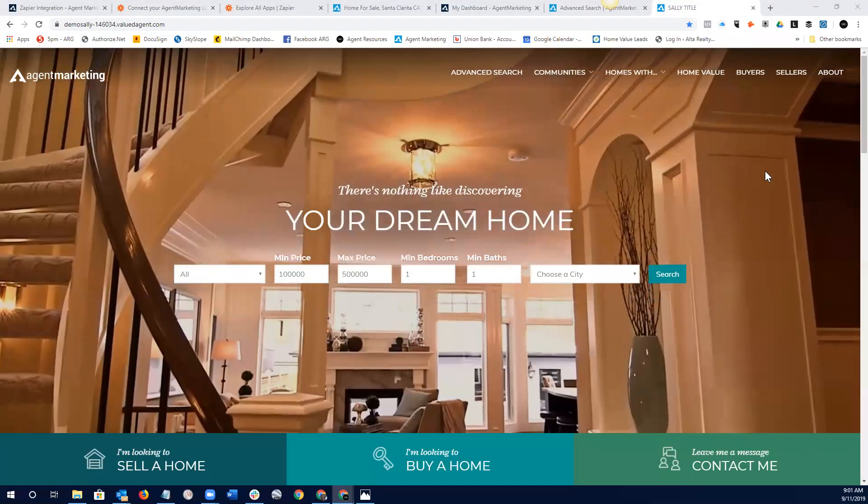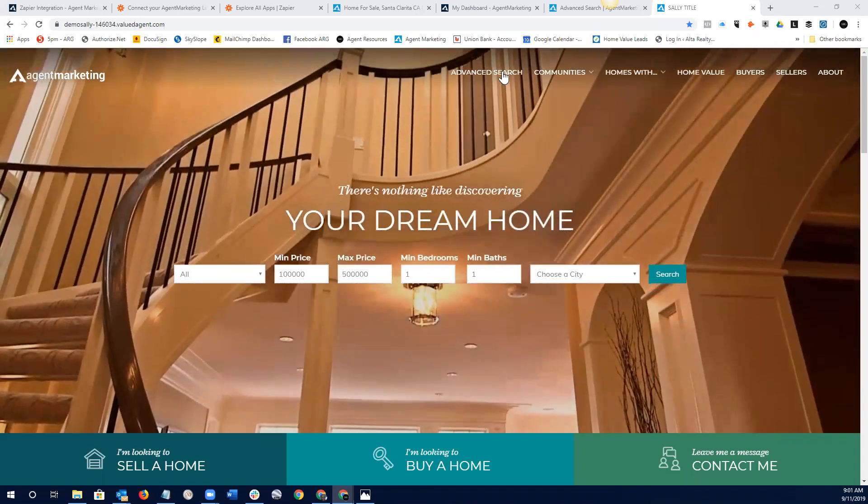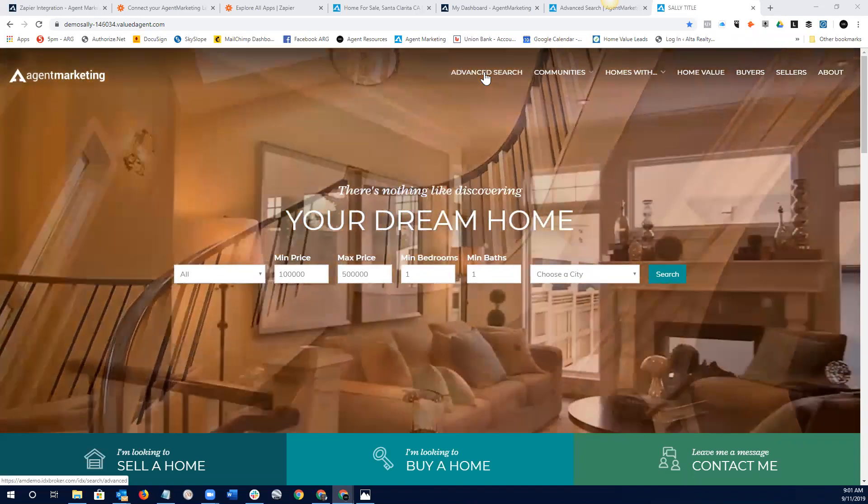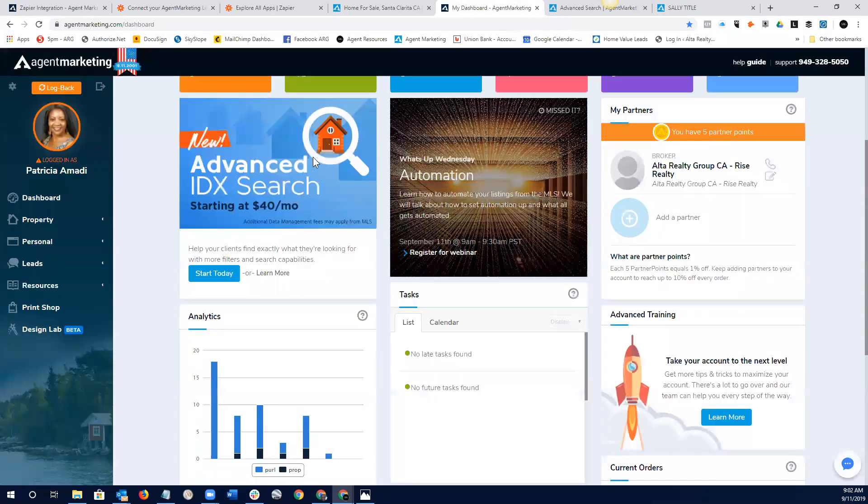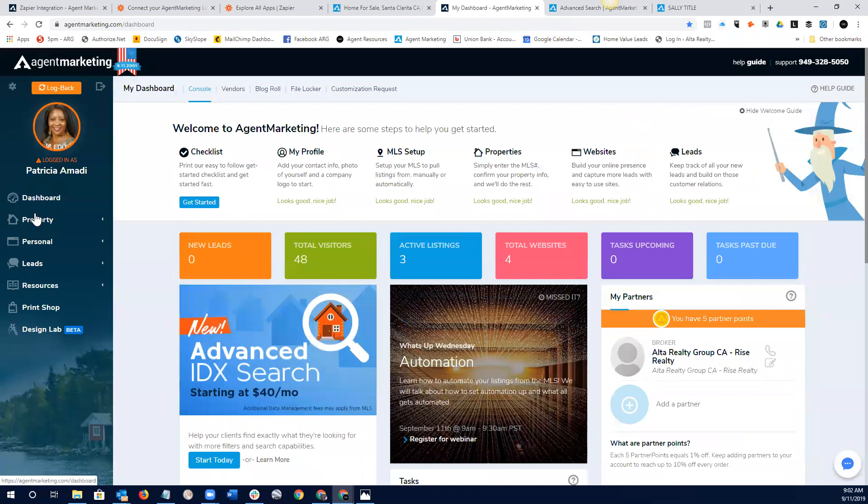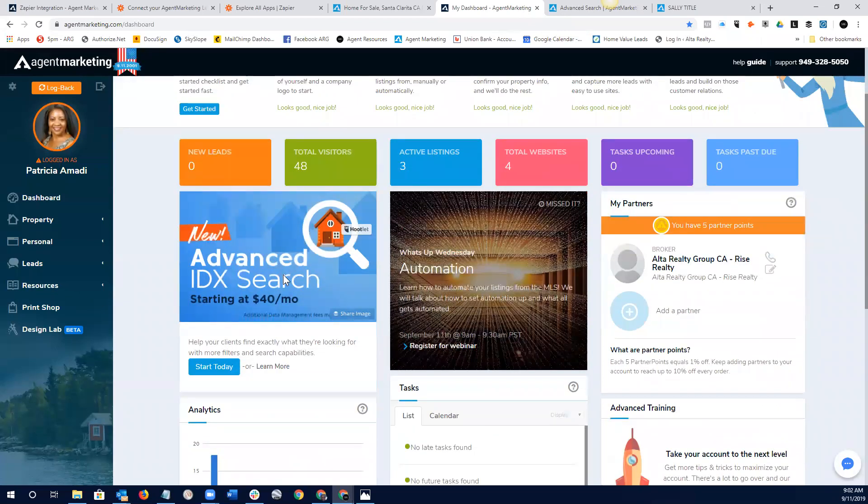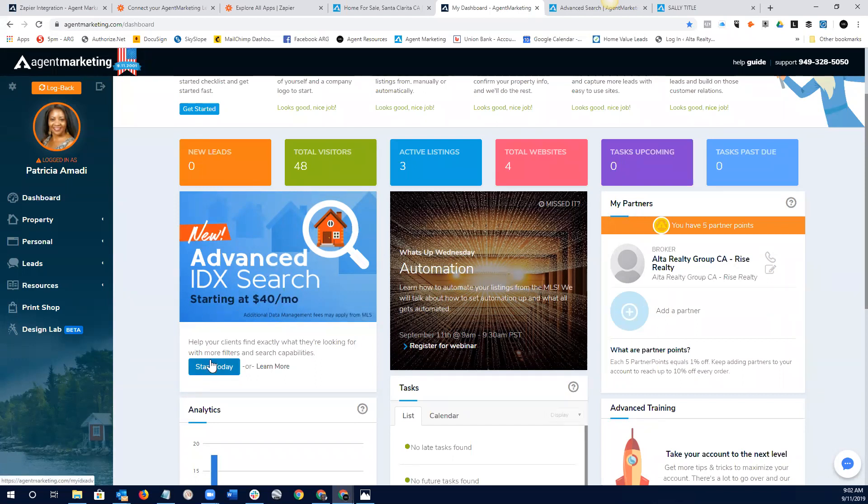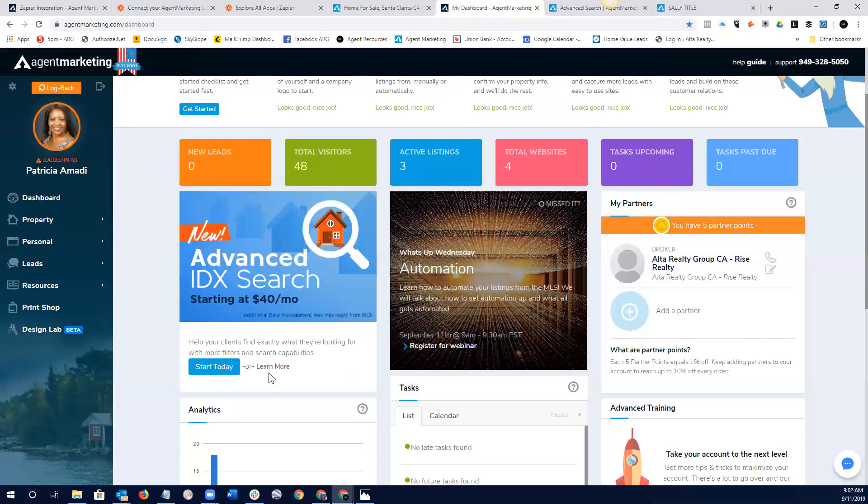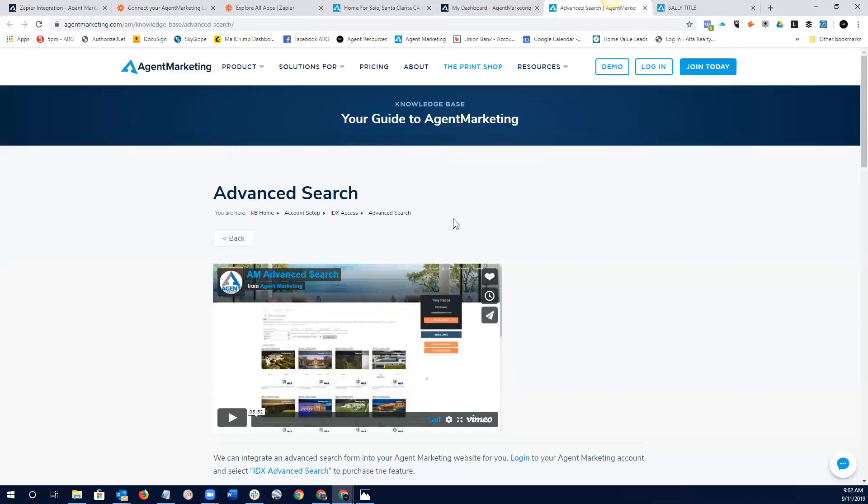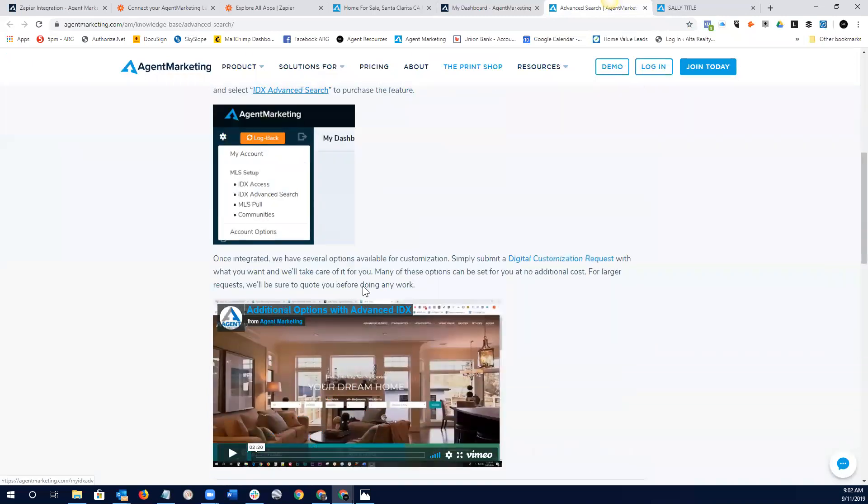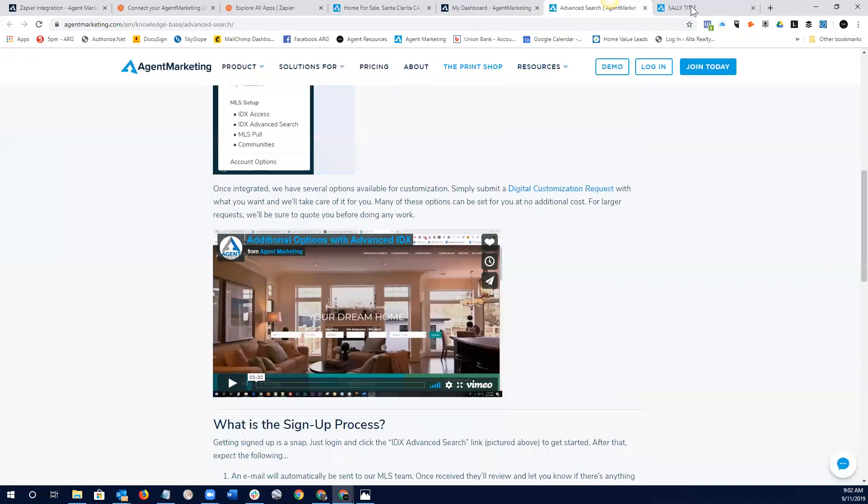The first thing that I want to go through is agent marketing now has an advanced search feature. The way that you would enact that is just go into your agent marketing portal and go to this new advanced IDX search. I guess it's starting at $40 a month. I have seen them as expensive as $60 a month for this new advanced search, and you would just click this start today. But what that advanced search does is, and here's some information. If you click on this little guy right here, learn more, it'll pull up this. You can learn all about that particular feature.